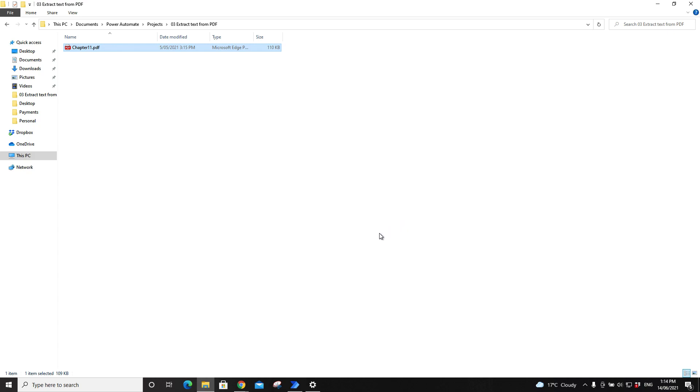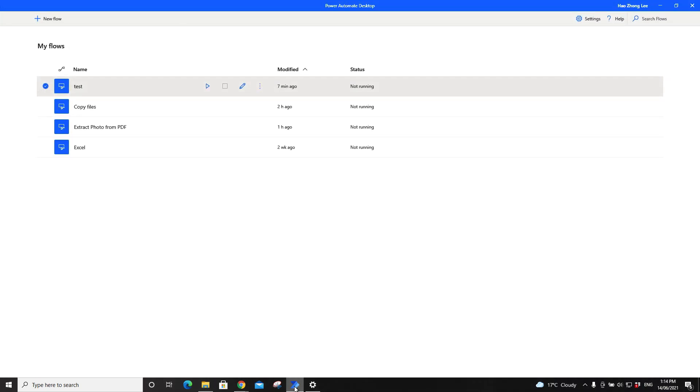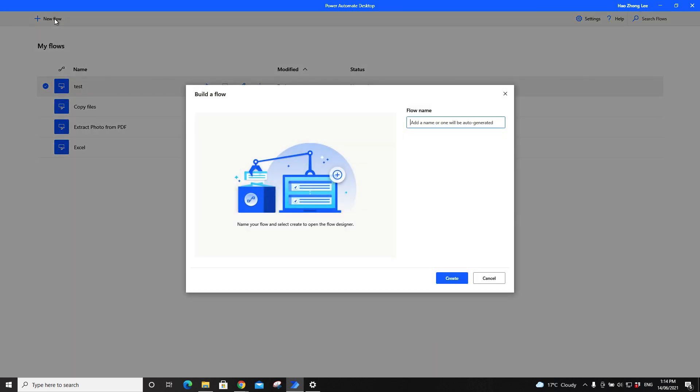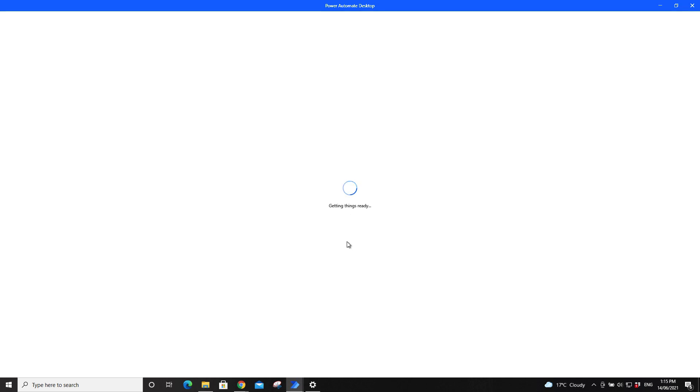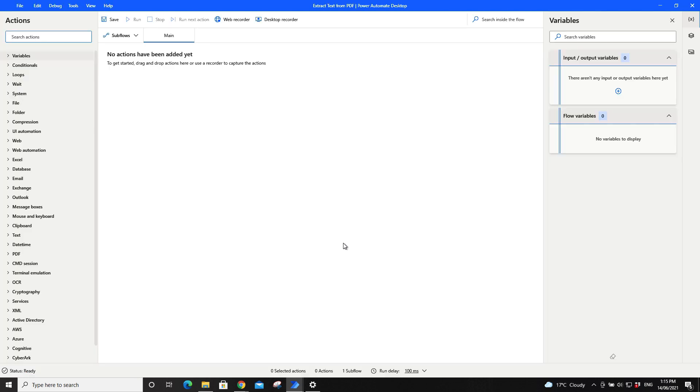So what I do is I open up Power Automate. I click on New Flow, put in a flow name, wait for a moment for the main pane to be displayed. What you do next is go to PDF.